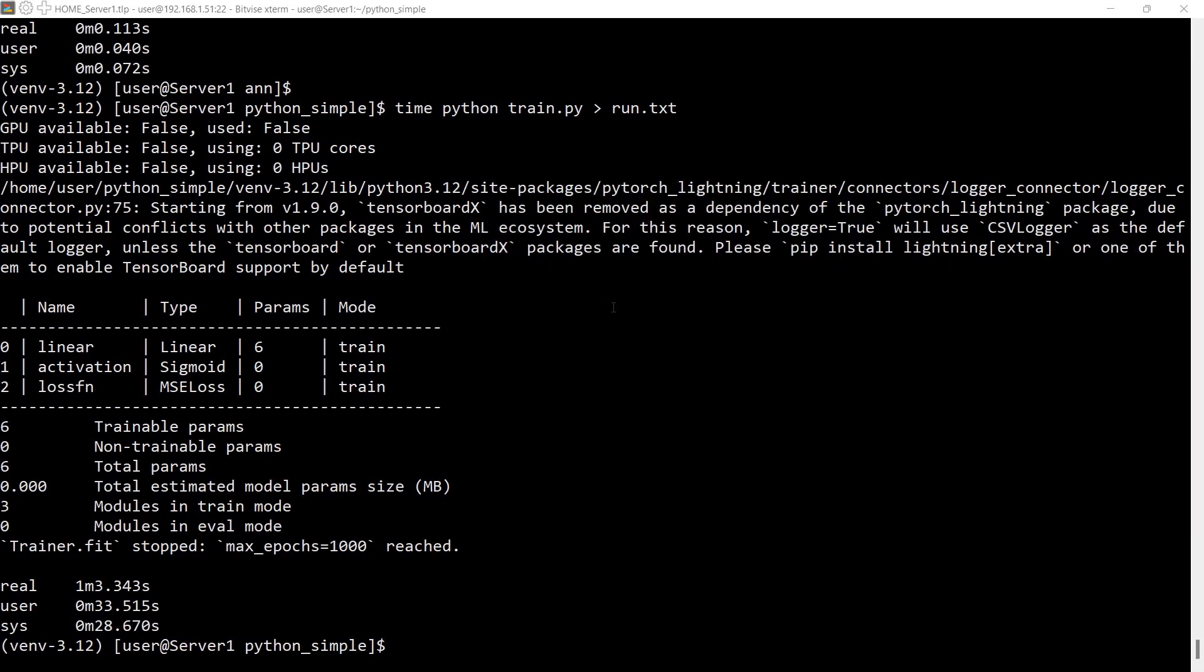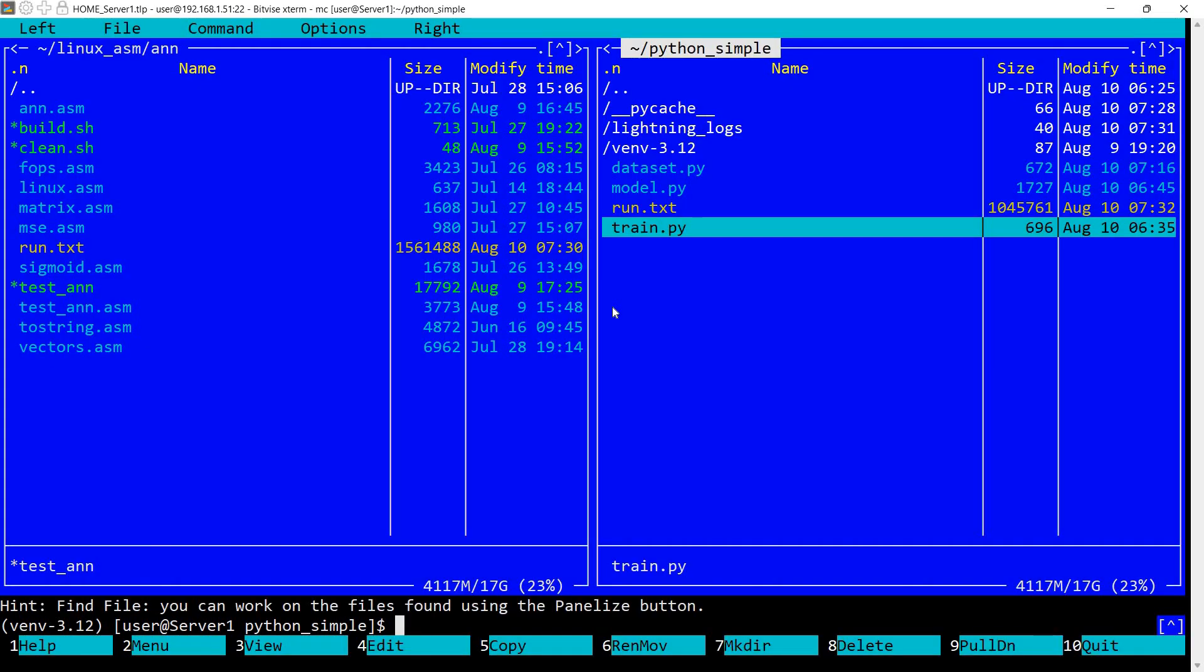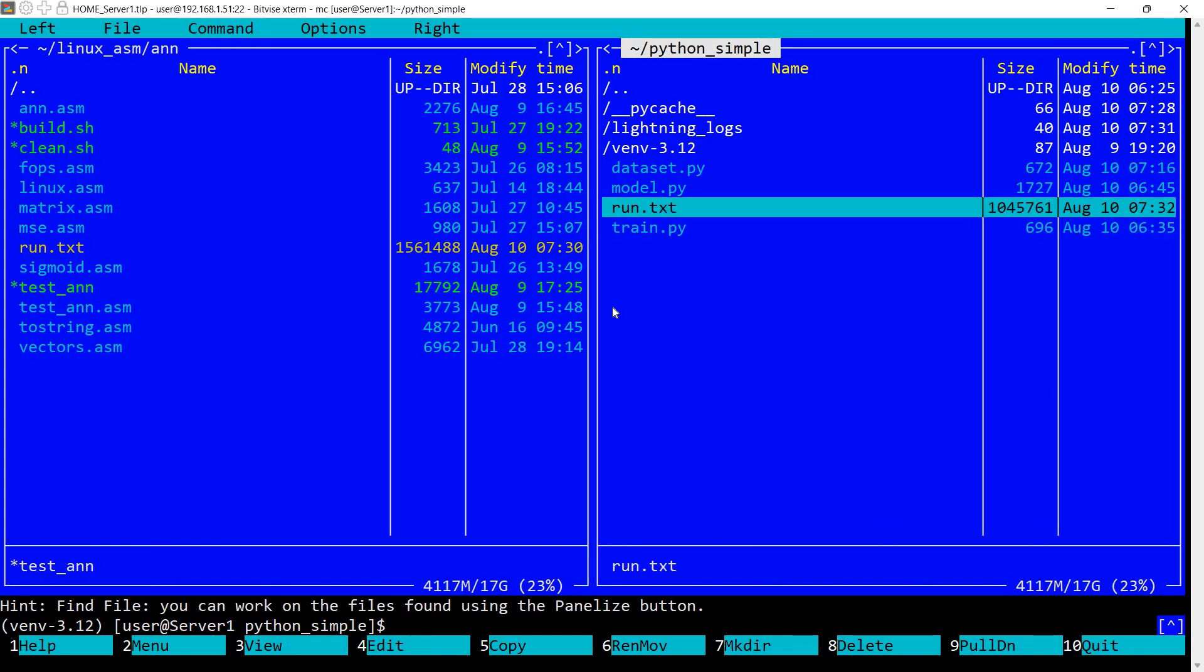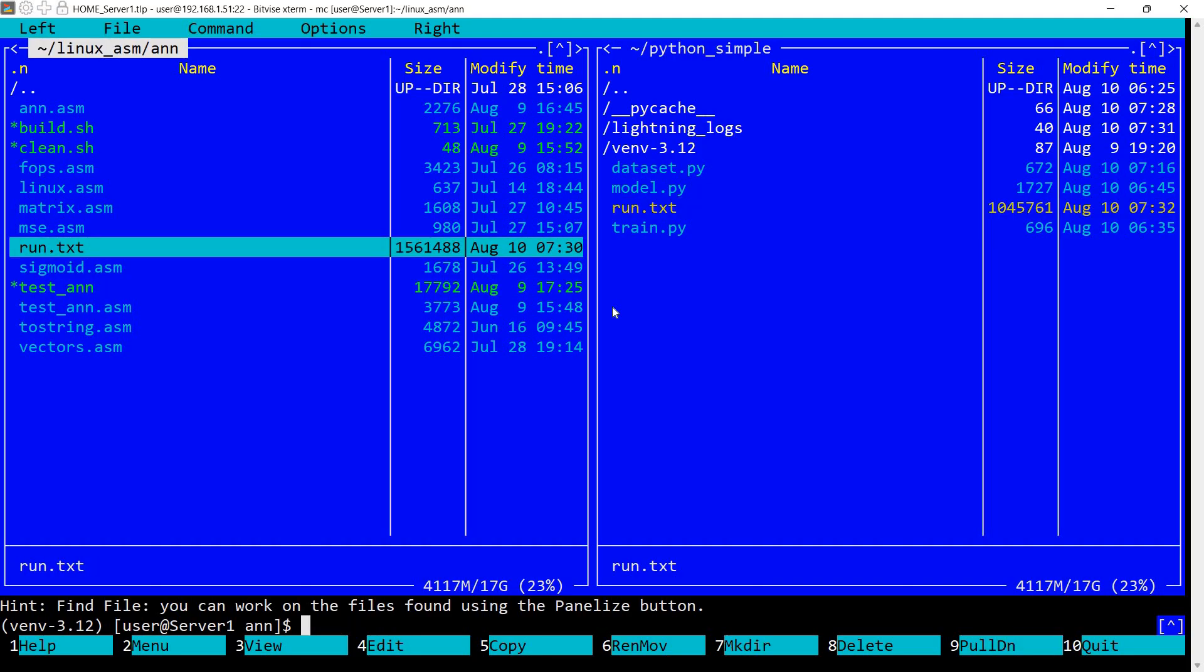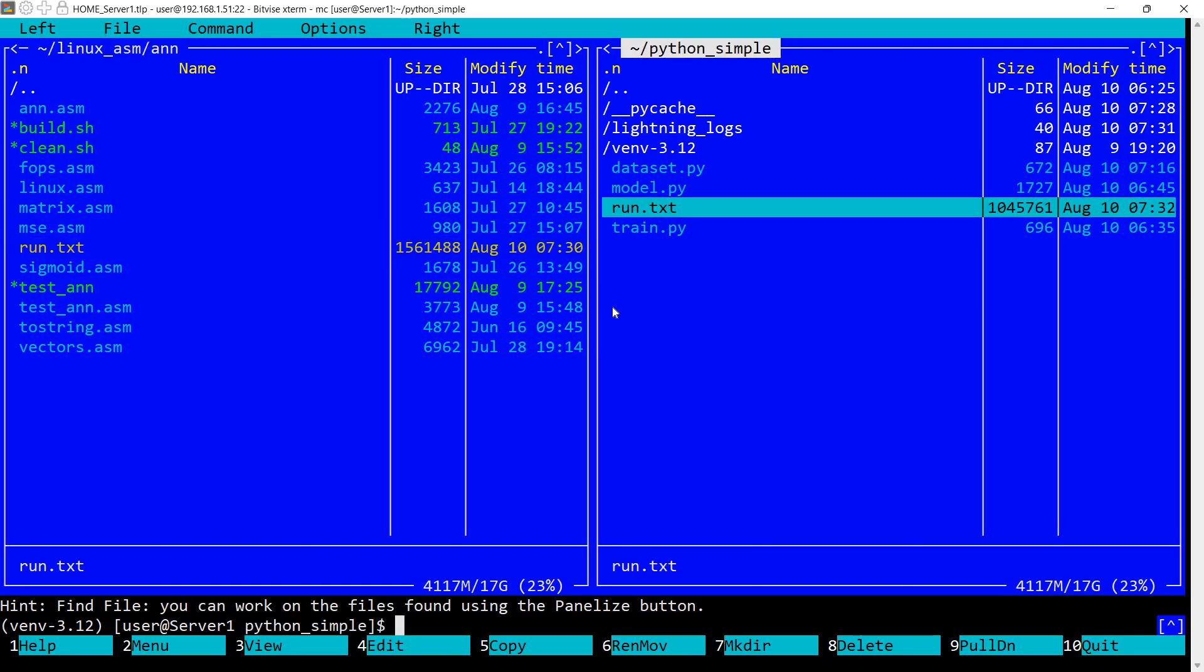Also, let's take a look at the generated files. So run.txt generated by Python is roughly 1 megabyte, while my run.txt generated from assembly language is 1.5 megabytes. So they are comparable in size, mine being larger. So there's obviously no difference here from the amount of information displayed.